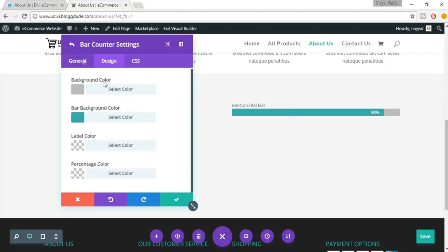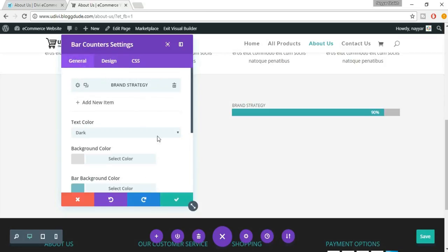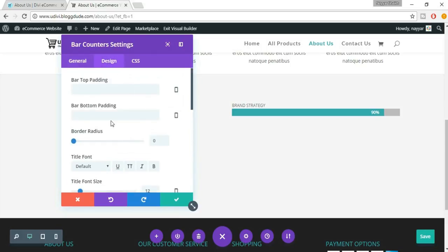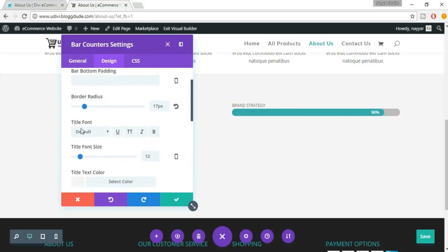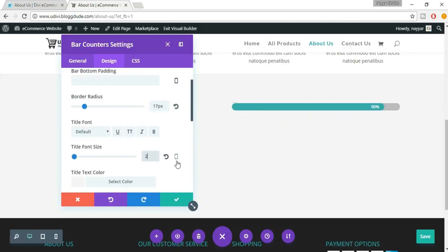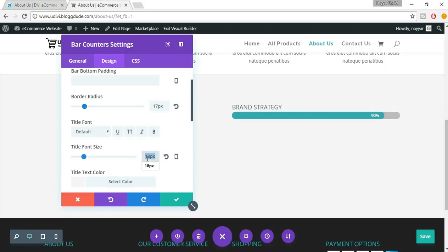Come back to the general option and click on Save Changes. Scroll down in the design section — we have border radius options. Let's increase the border radius so the borders become round, which beautifies the progress bar. We also need to increase the title font size. Let's try 20 — 22 is too big, 18 is okay. Let's go with 20. Title font size is 20.